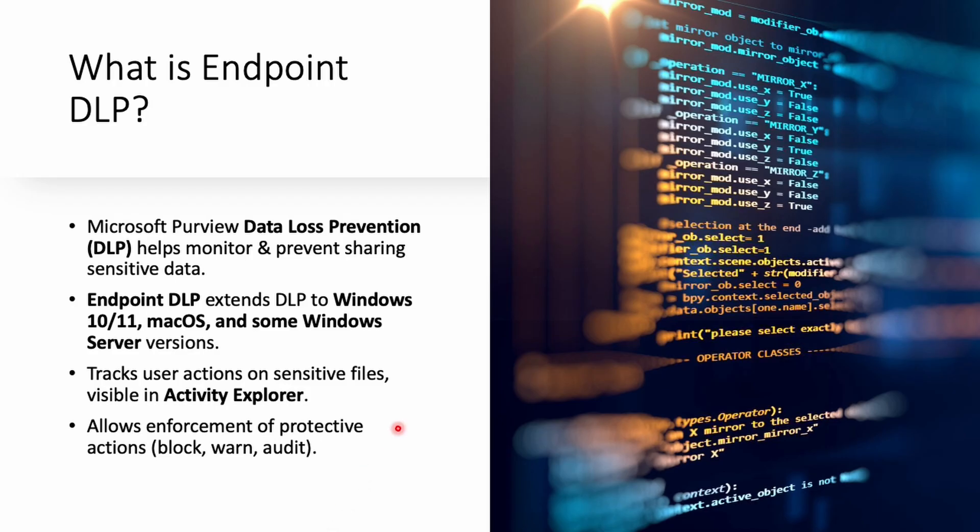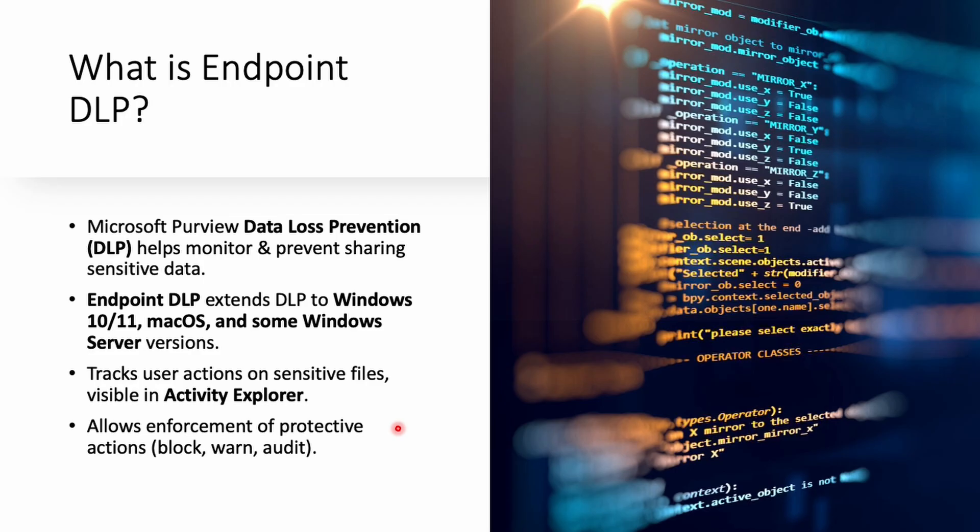Let's first understand what exactly DLP is for endpoints. You can think of this endpoint DLP as a security guard that works right on your laptop, which can be either Mac or Windows. It also includes server but not all features are supported the way they are for Windows and Mac. Basically it keeps an eye on files that contain sensitive data like credit card numbers or personal information and stops you from accidentally leaking sensitive information.